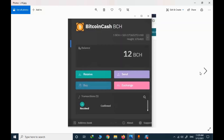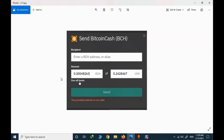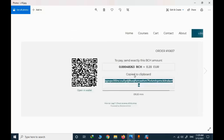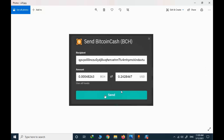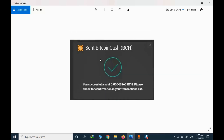I go to my wallet and click send. I copy the amount and the address — if you simply click in that area, the address is copied. I paste the address and the final part is sending the BCH value to finalize the purchase. I click send and the Bitcoin Cash value is sent successfully.